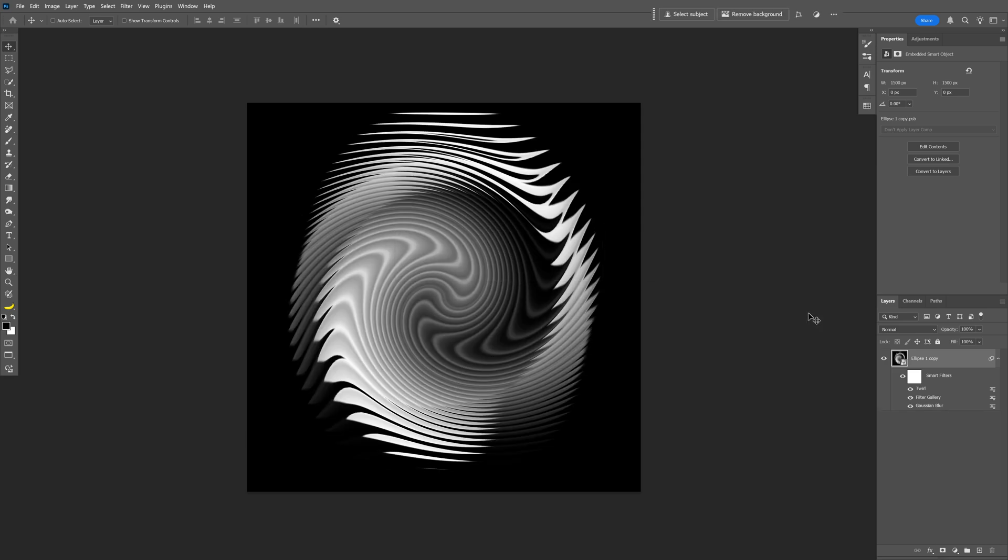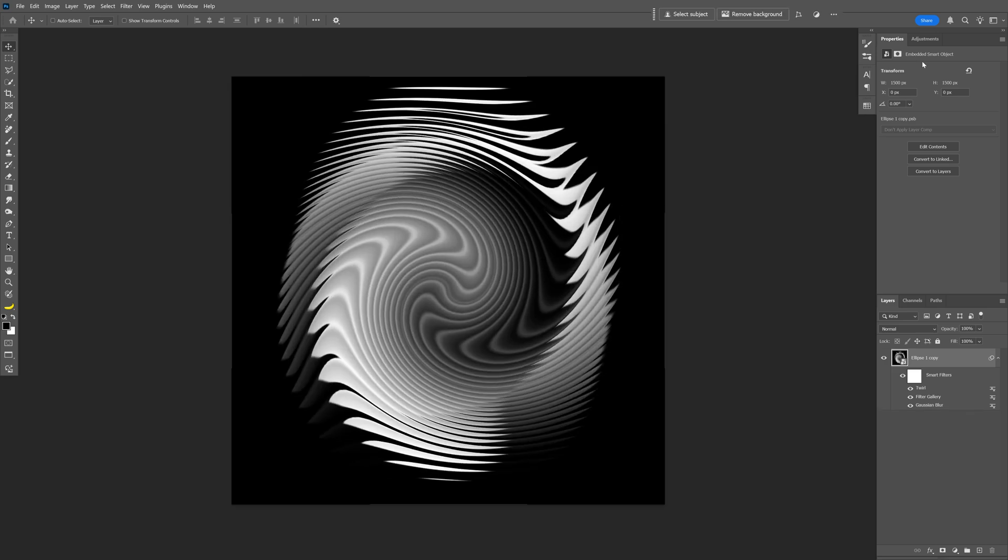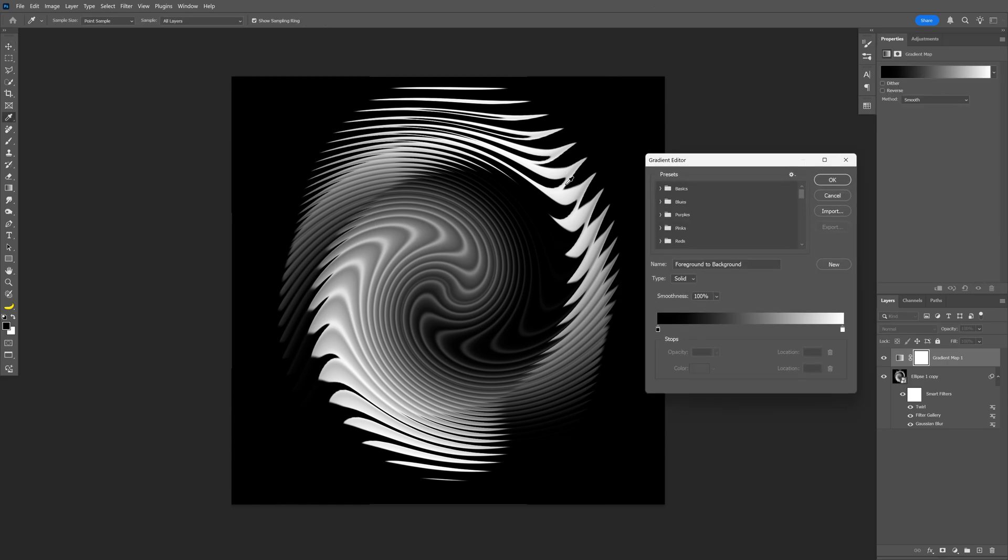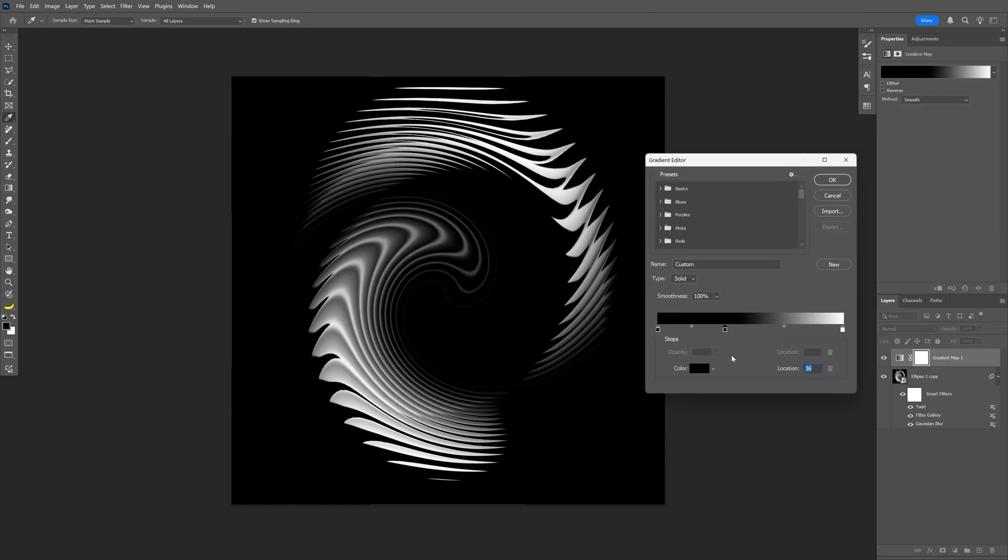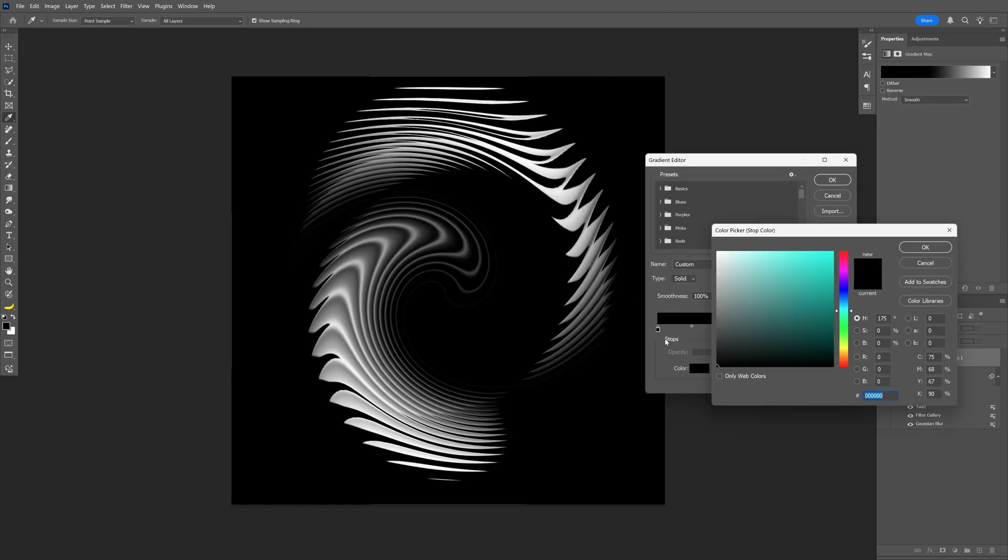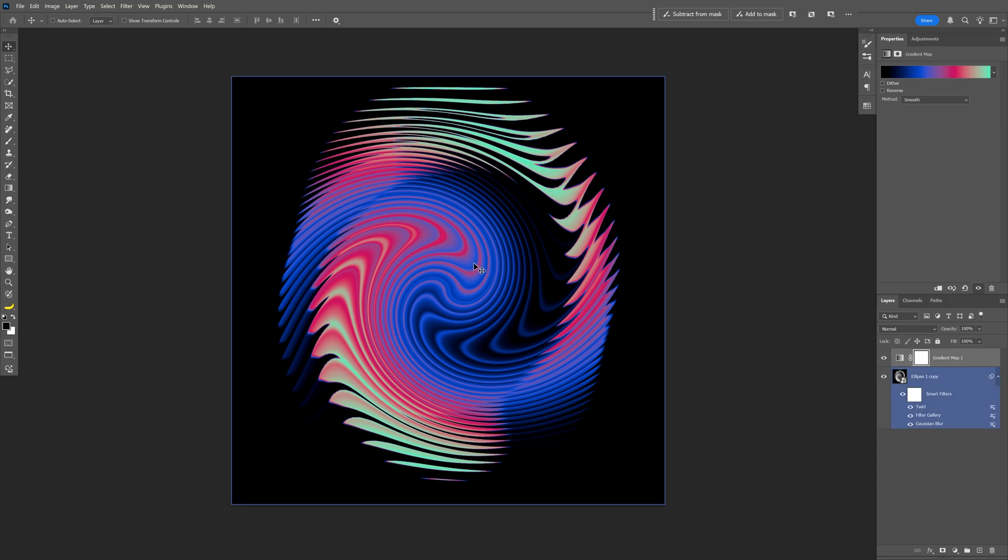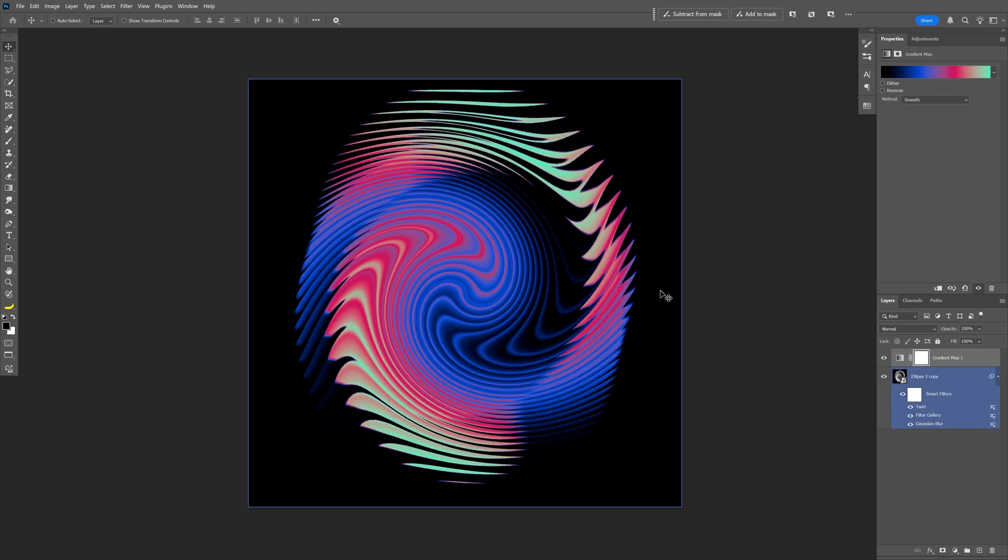Click OK and now let's go to the adjustments and add some gradient map. Click on the gradient and I'm gonna add some colors and pretty much that's it. Thanks for watching.